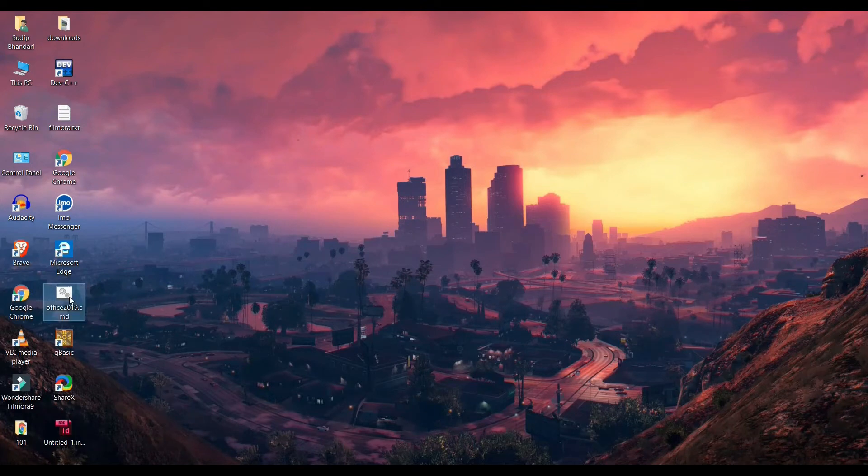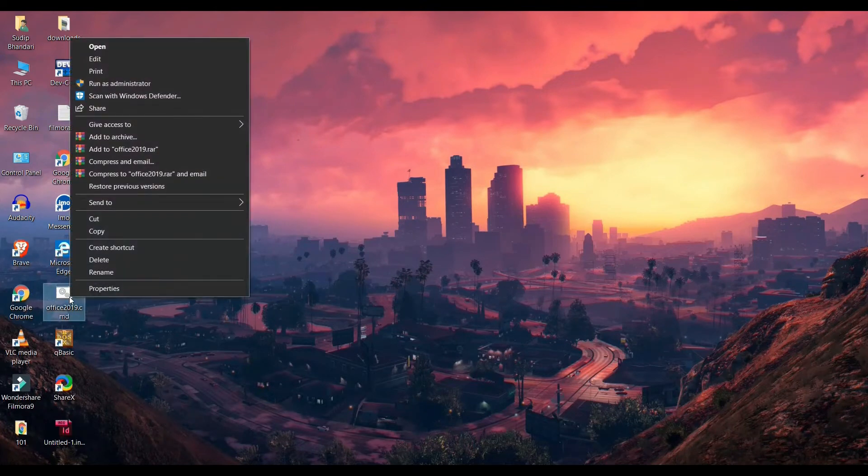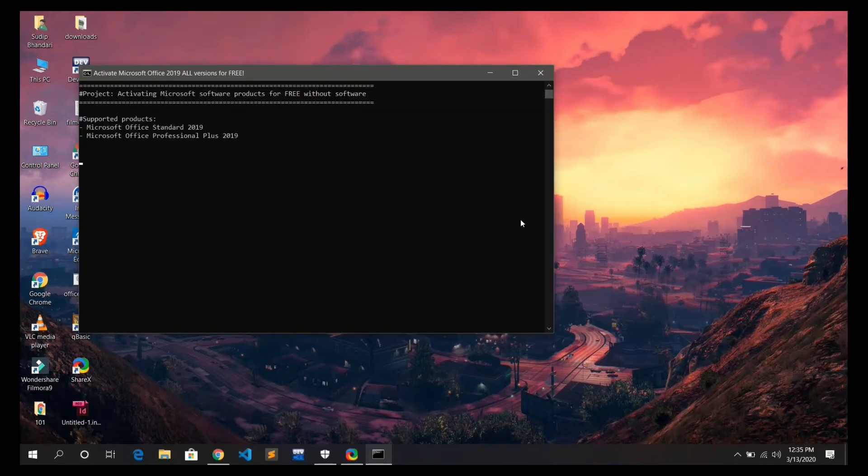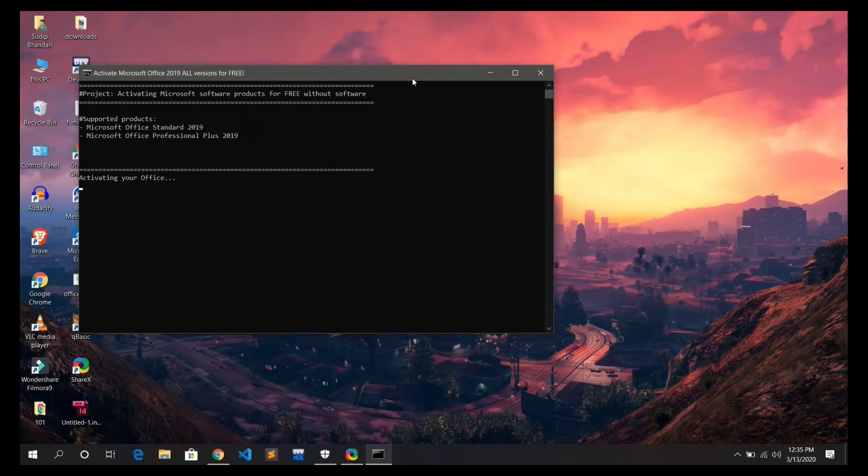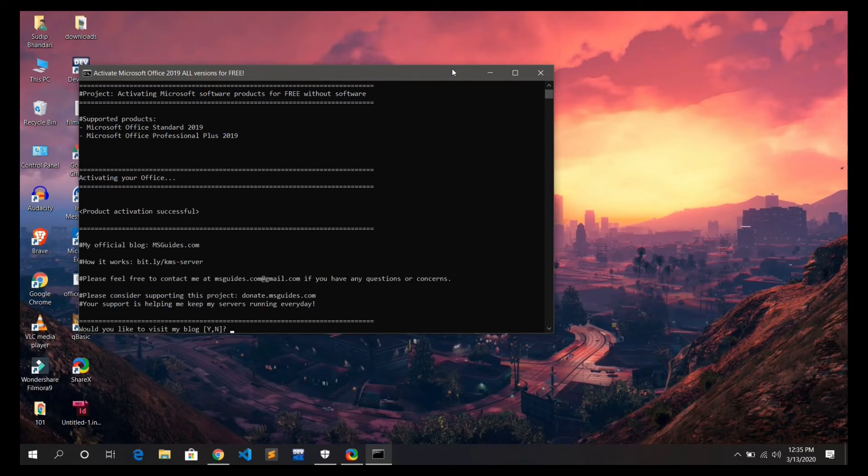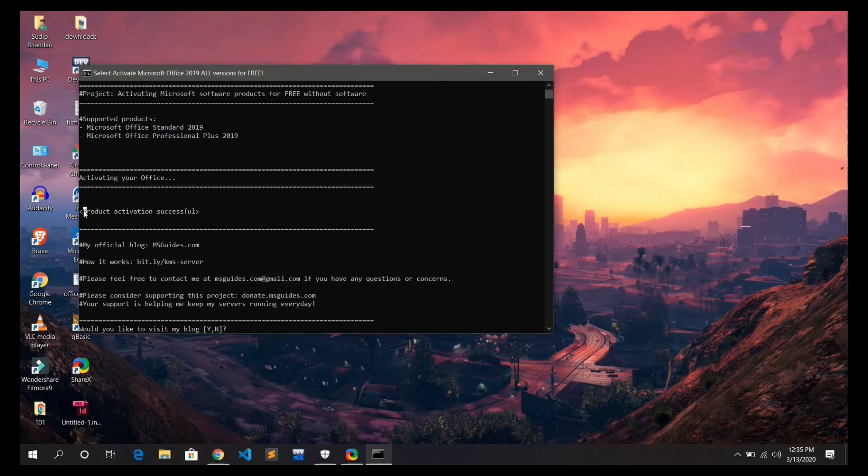Now run it as an administrator. Now the office activation process has started and it says that product activation is successful.